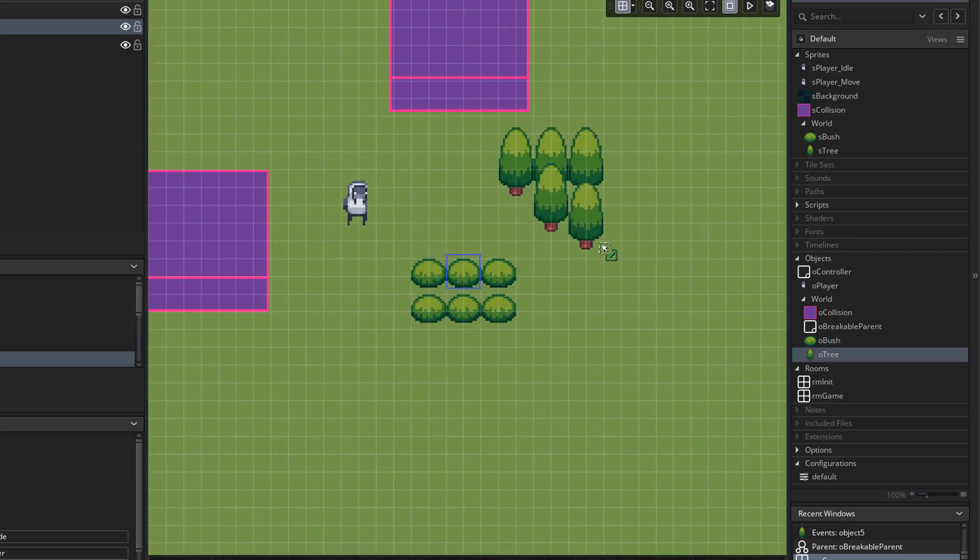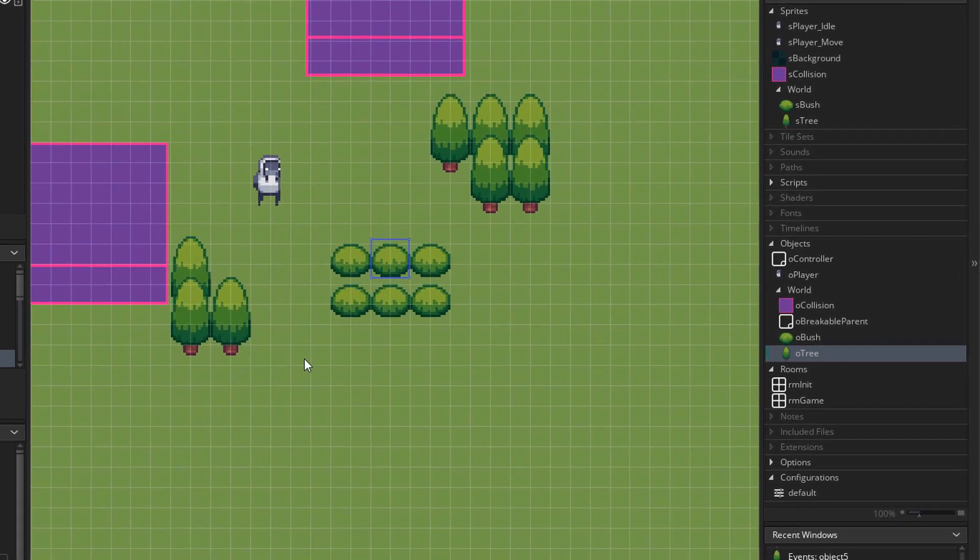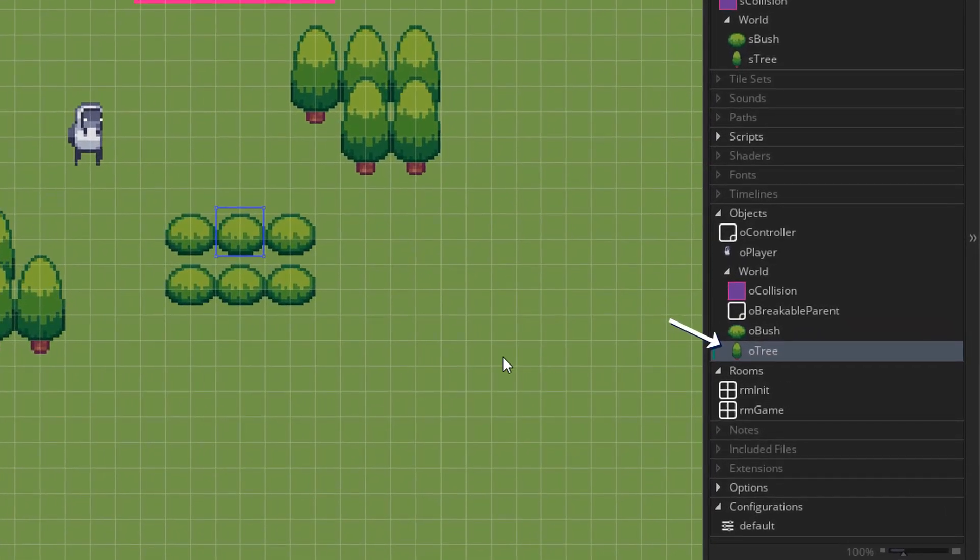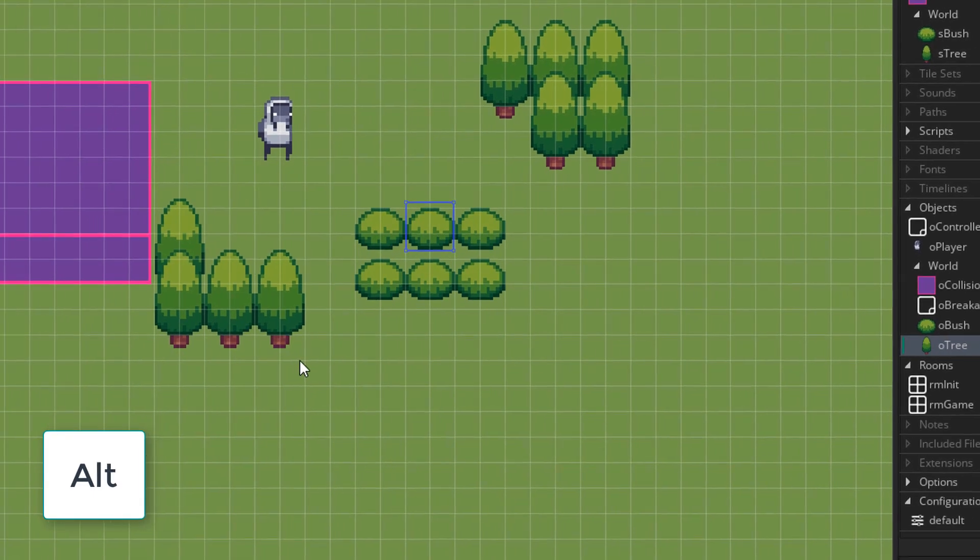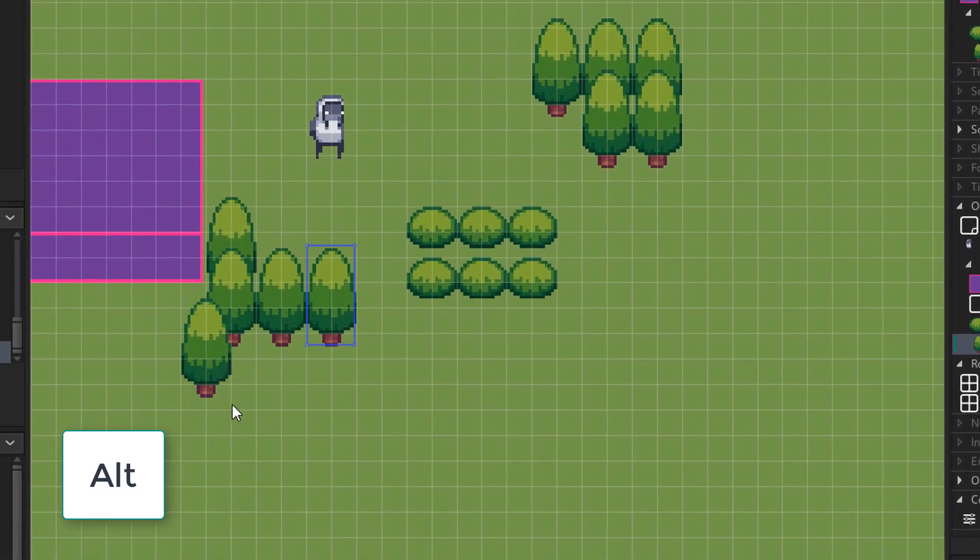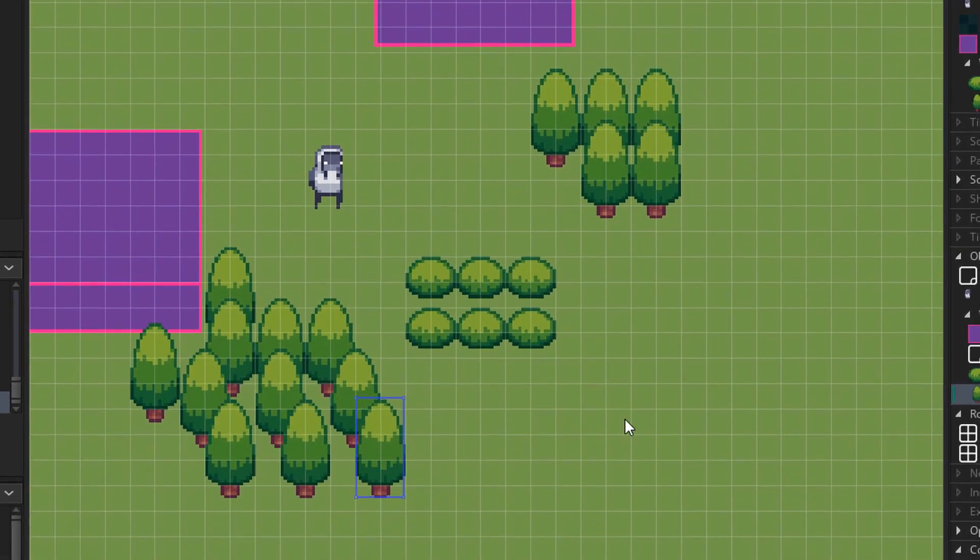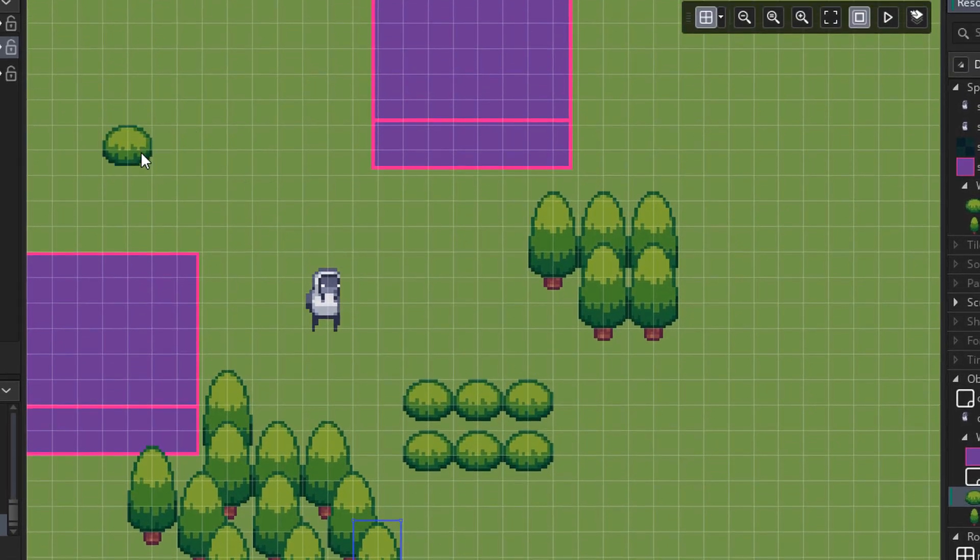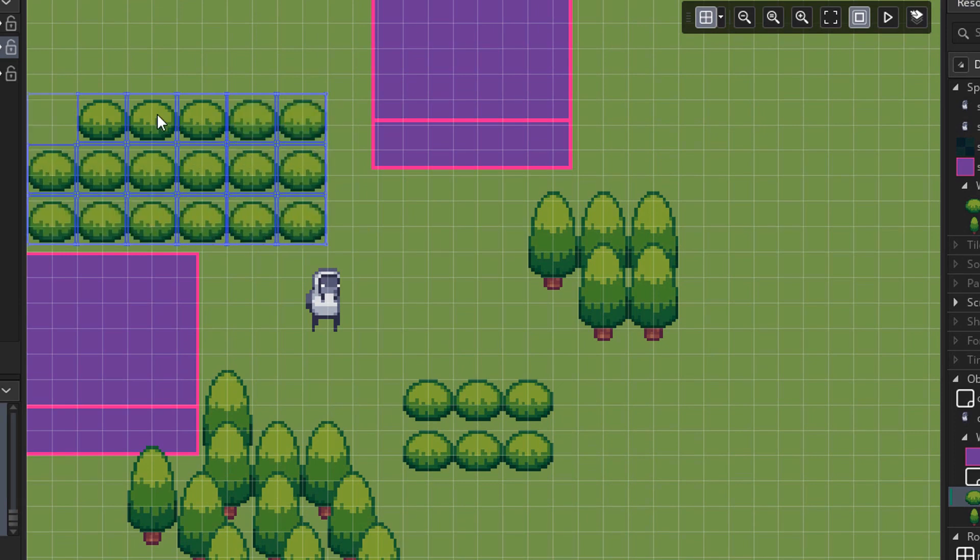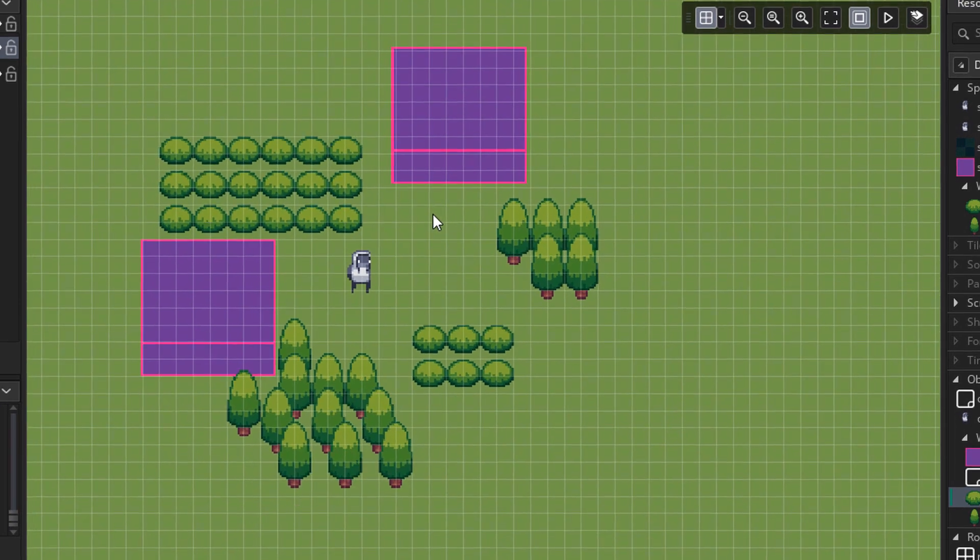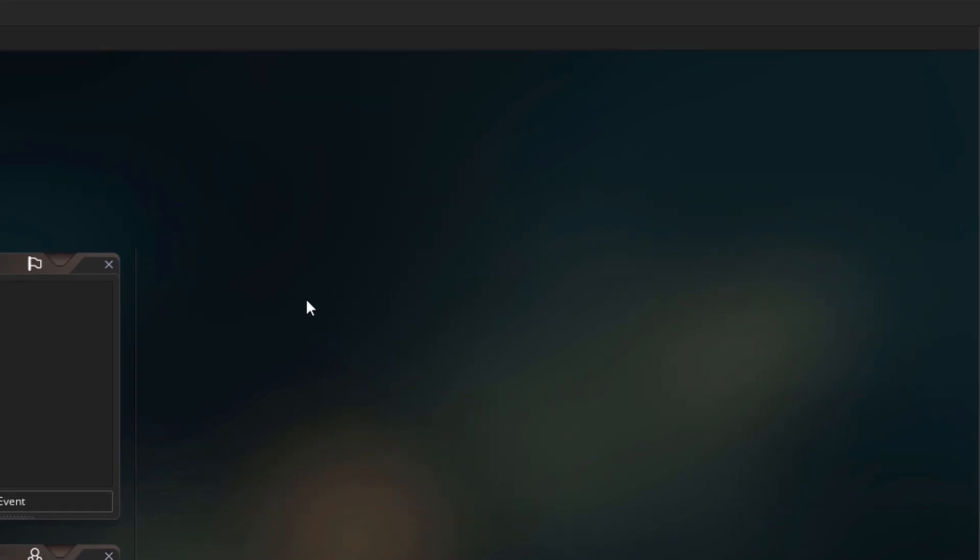But there is another, easier way to place instances. So after selecting an object in the resource tree, you can hold the alt key to place instances. You can also place multiple instances at once. The room is ready for now, so I'll close it.